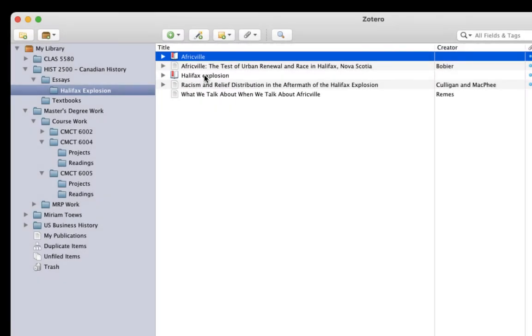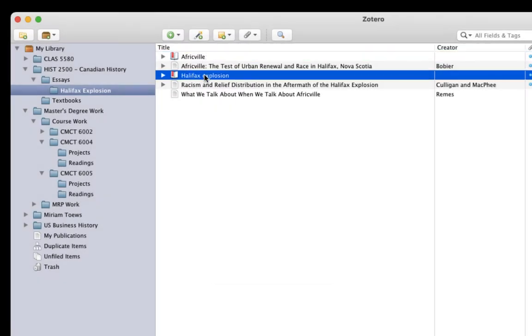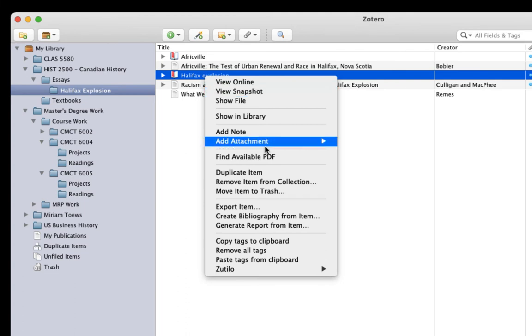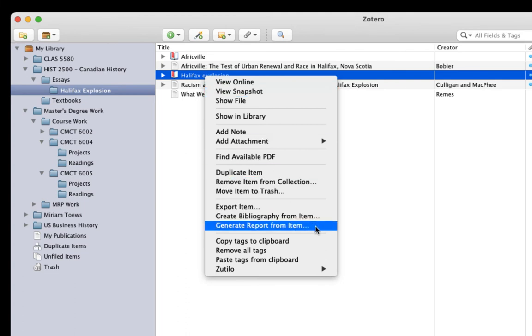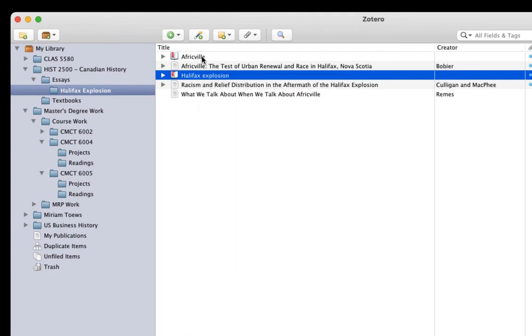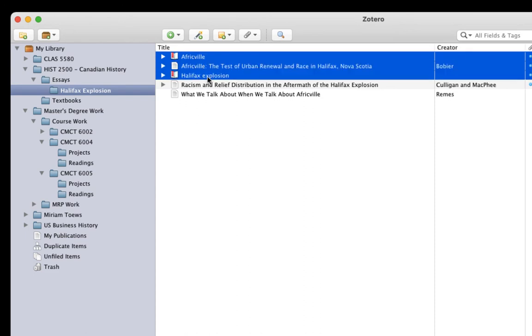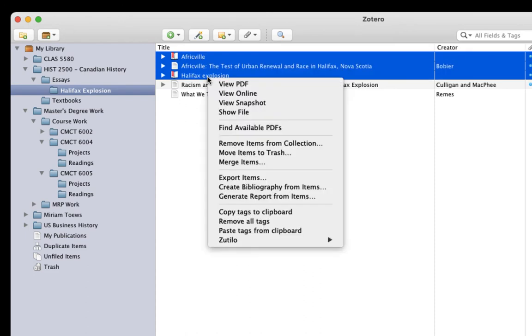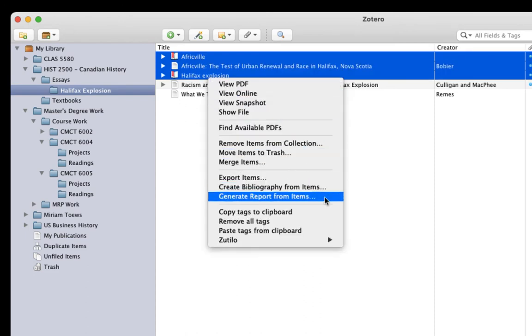Generating a report in Zotero is easy. Simply select an item, right-click, and choose Generate Report from Item. I'm showing one item in this example, but you can also select multiple items at the same time and do the same thing, and then they'll all get combined into one report.